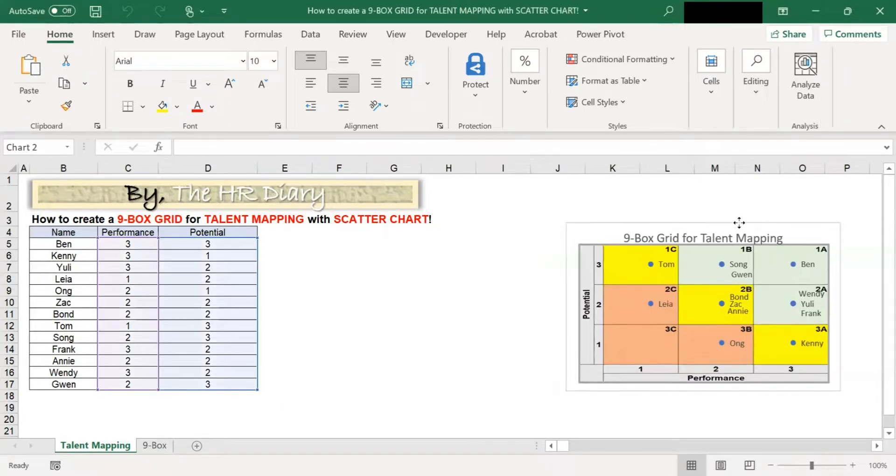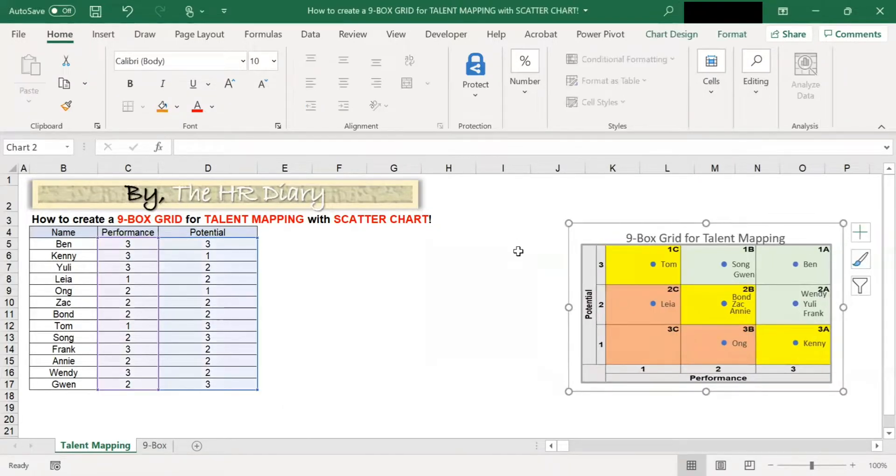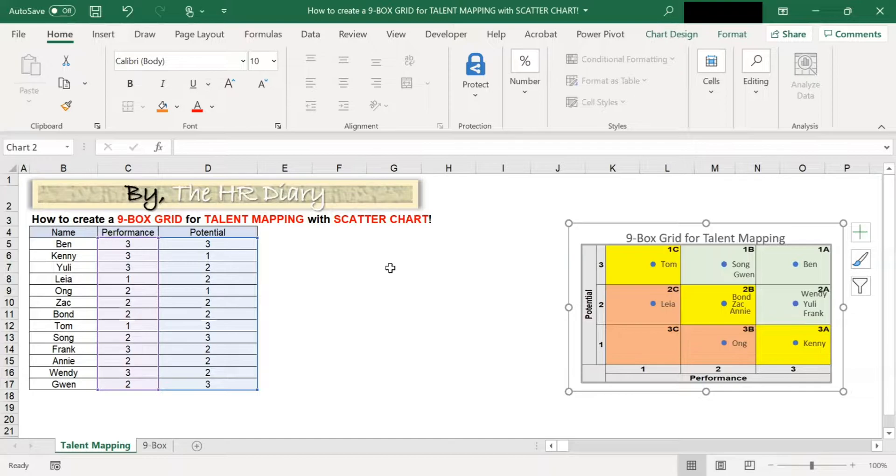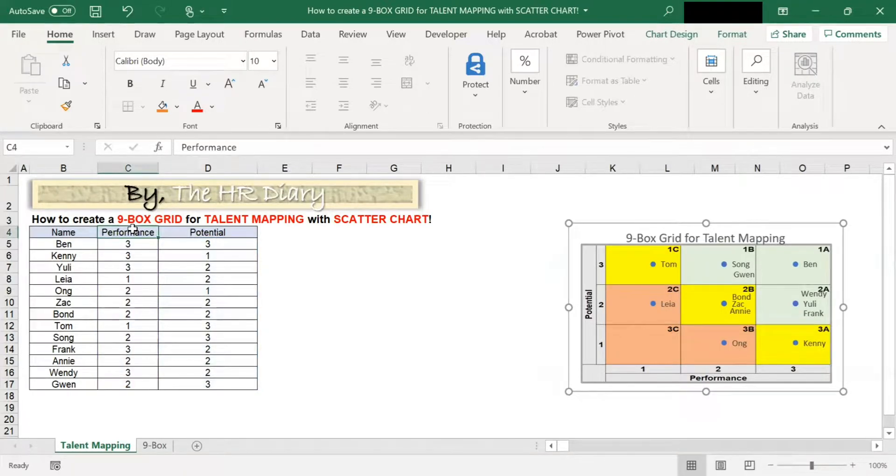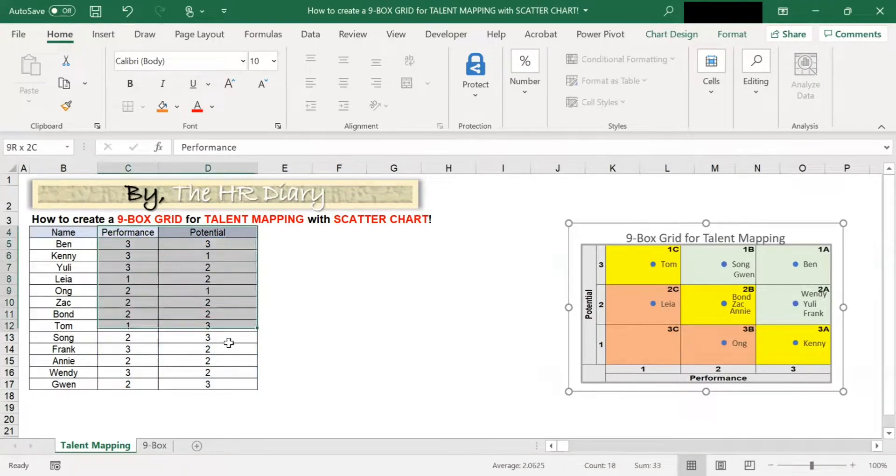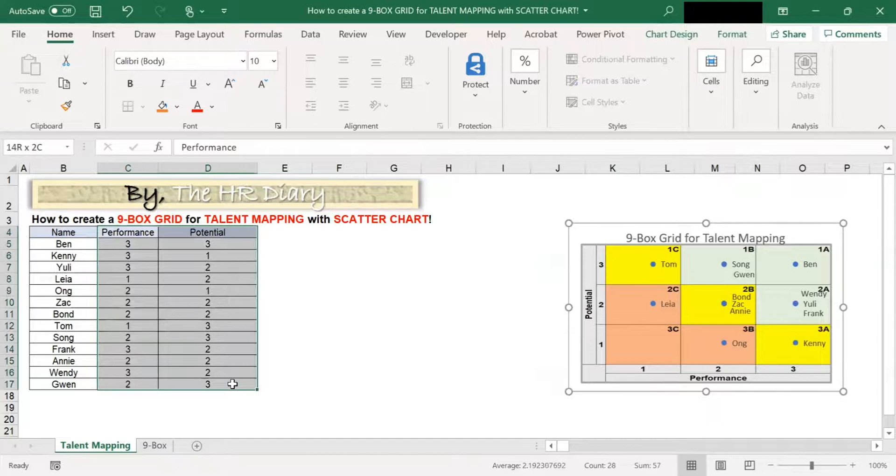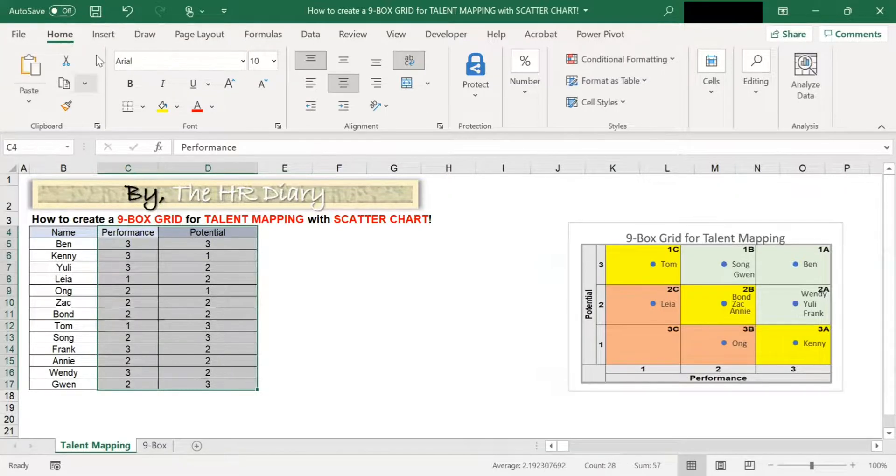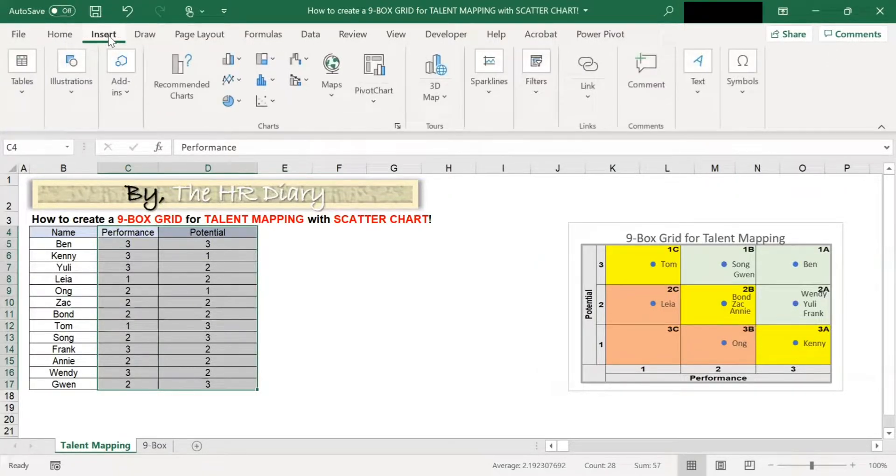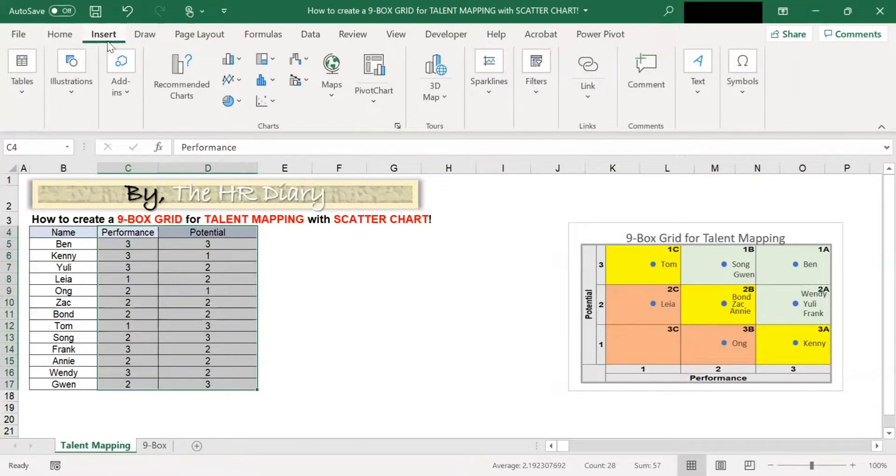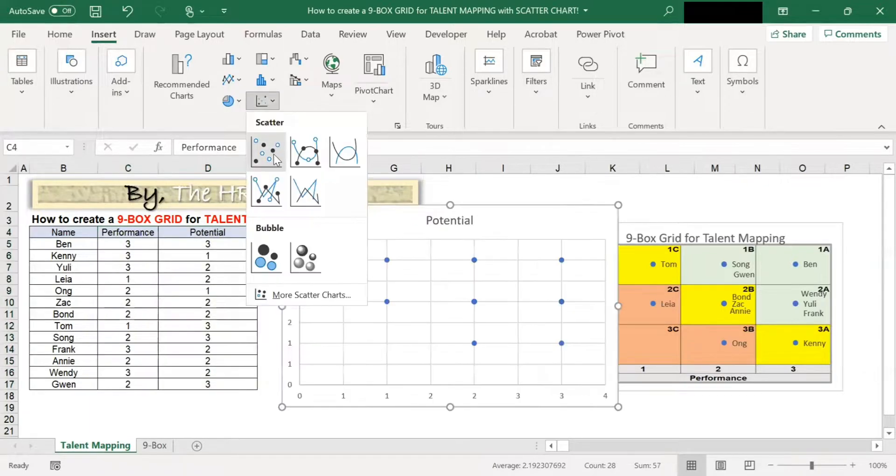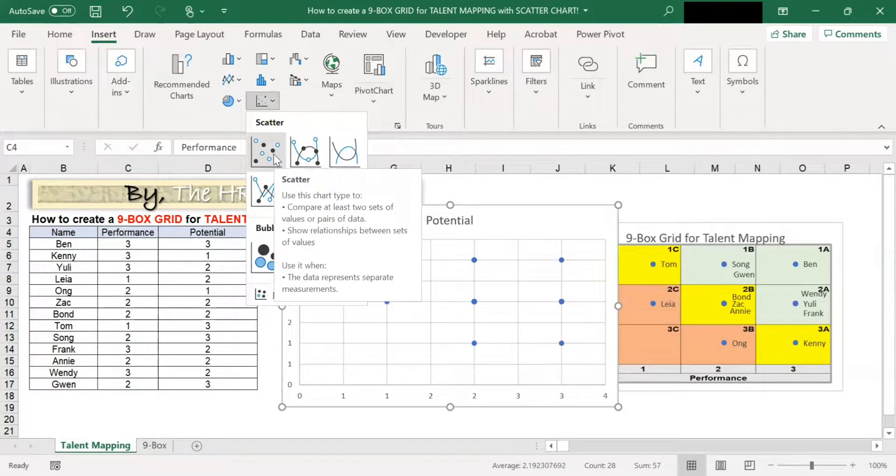To start, select the columns with the performance and potential data, including the header. Then go to Insert and select scatter chart.